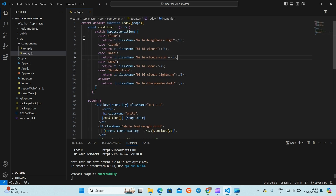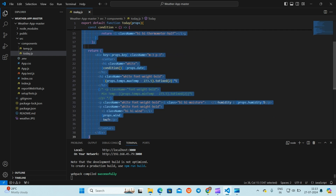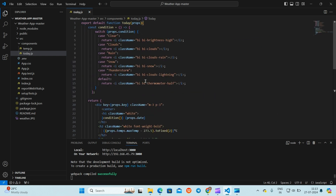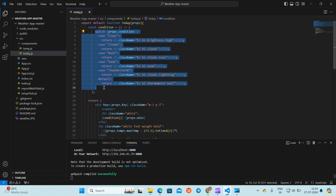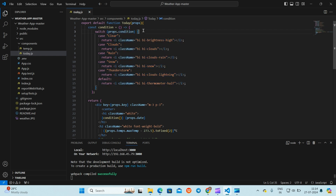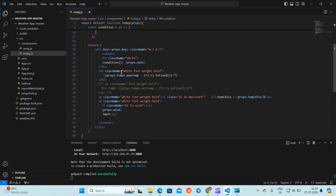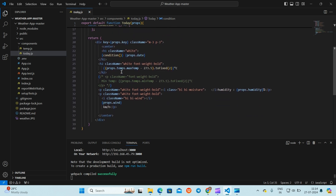This is the Today component. The main purpose of this component is to display the current day's weather details. It accepts props as an argument which contains the weather data for today. Here we use some icons to display the condition of the weather, and here we display the information about the current weather including temperature, condition, humidity, and wind speed.